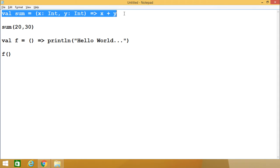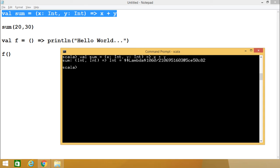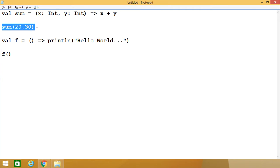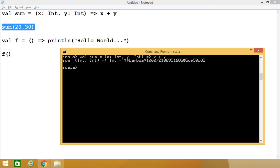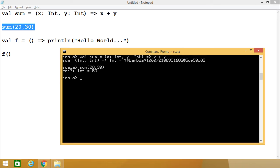Now let me execute my code. I am making the code available in the interactive shell. Here you see the function has been defined with two input parameters of type Int and it returns Int as output. Whenever we invoke this function using sum(20, 30), I am getting the output as 50. In this way, an anonymous function can be created and invoked.